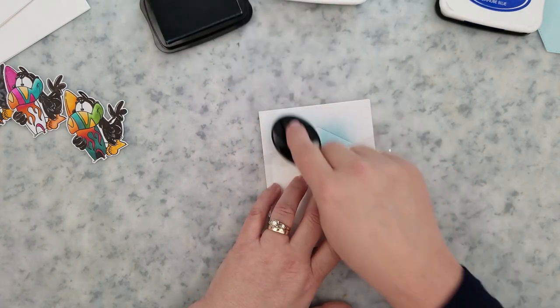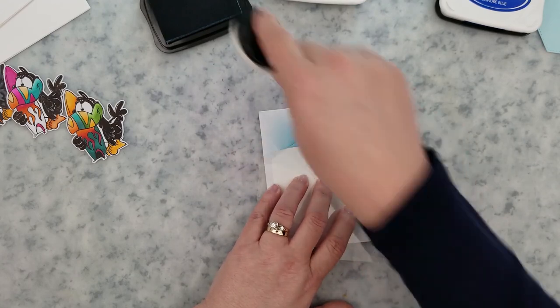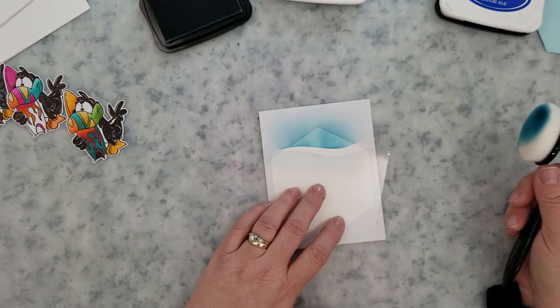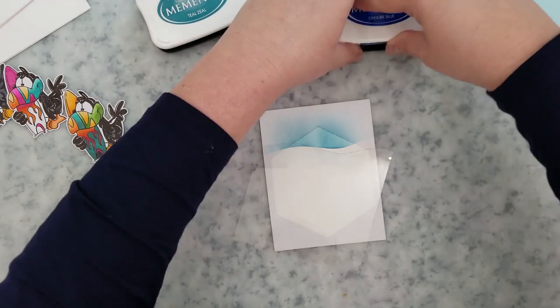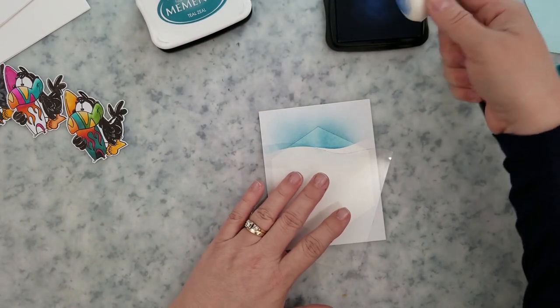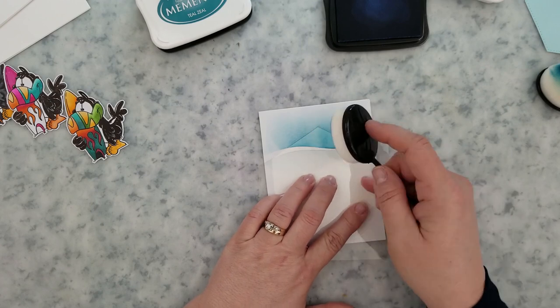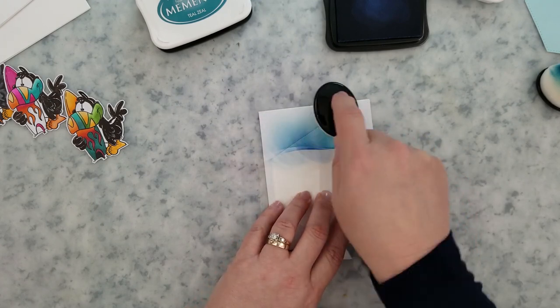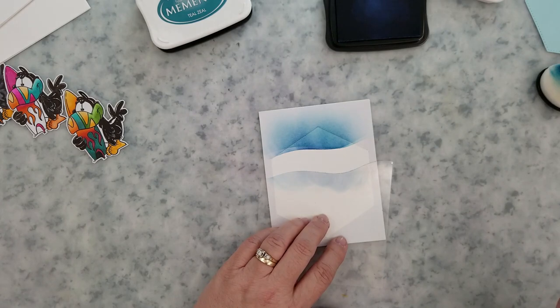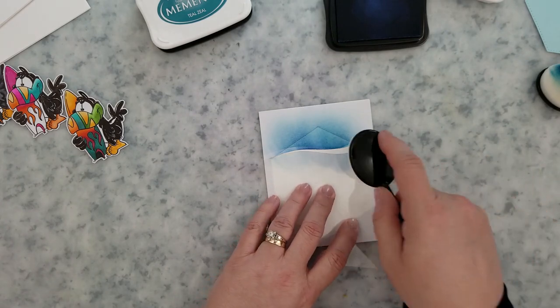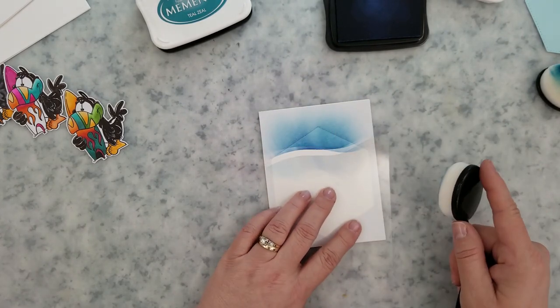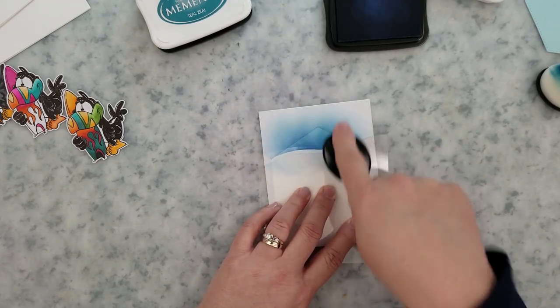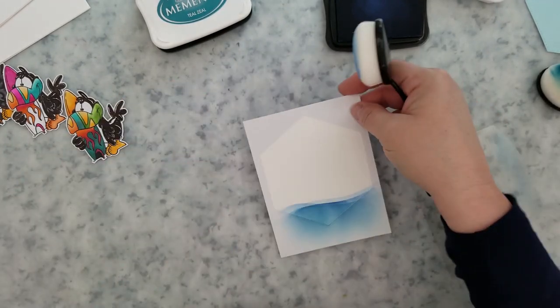I'm going to come in with a Teal Zeal ink and I'm just pushing down with the brush on the acetate, pushing forward and then lifting up. So it's a down forward up motion. I don't work in a circular motion when I'm doing this. So I have some blue ink. I'm going to go ahead and create a couple of more waves with that ink. And you'll notice I'm not going back, picking up more ink off the ink pad. I'm just using what's left on the brush.